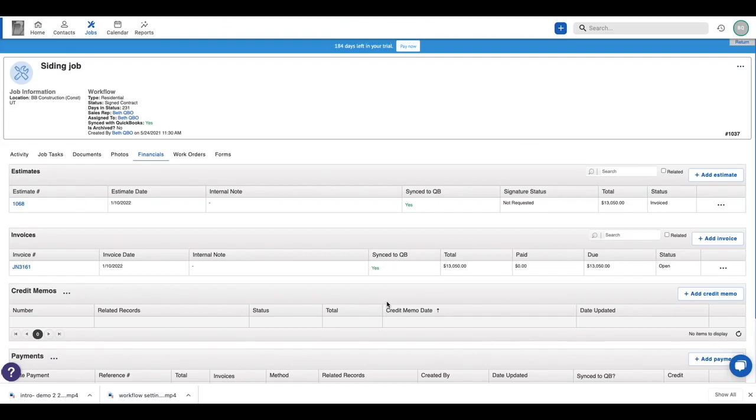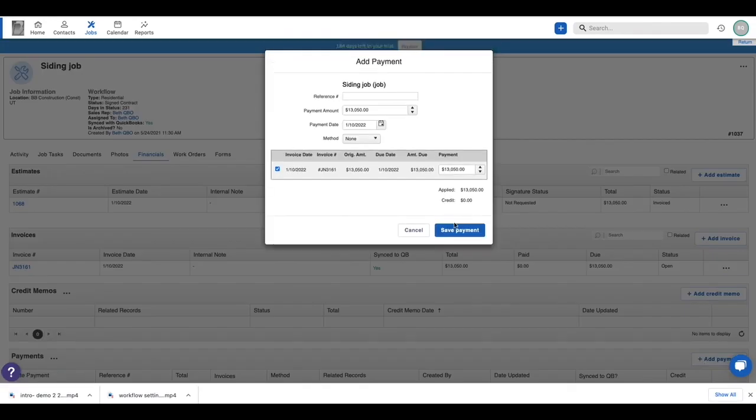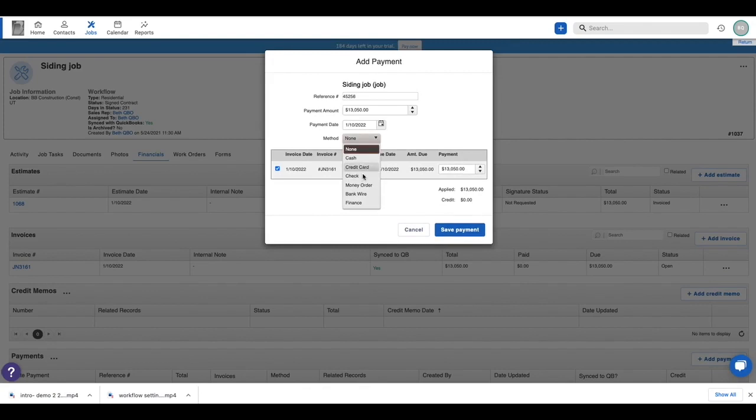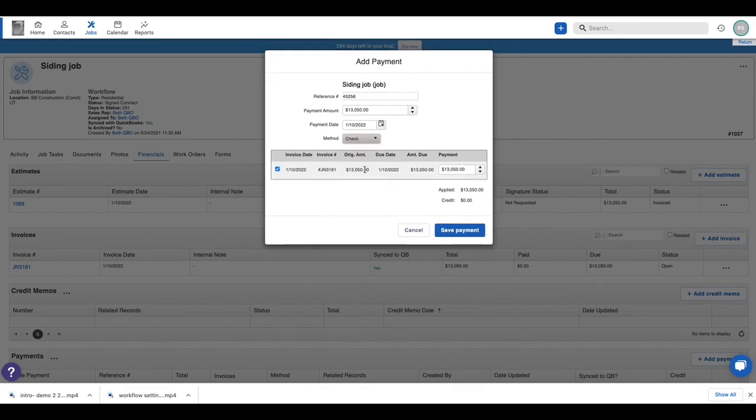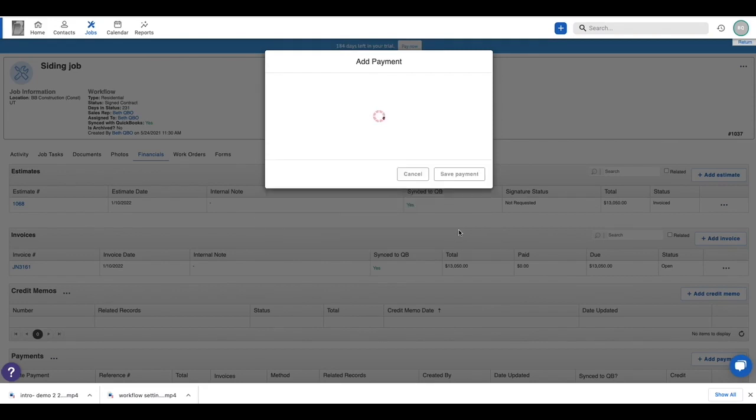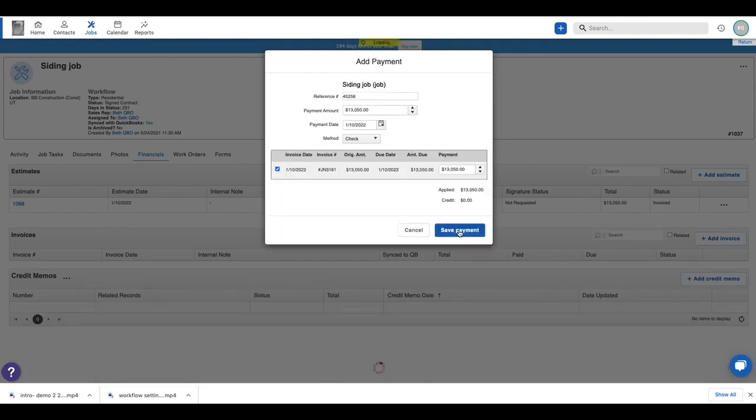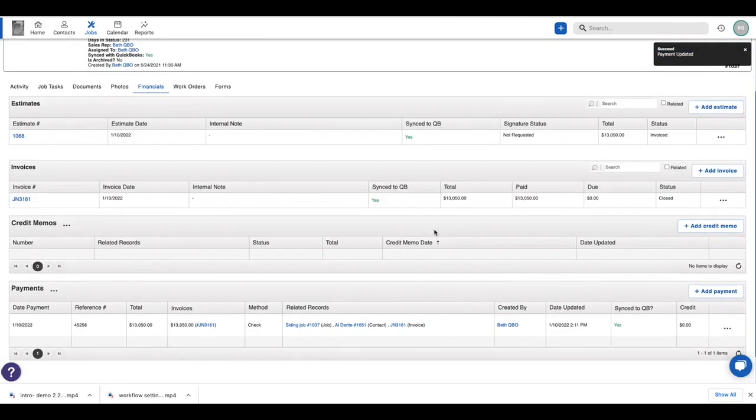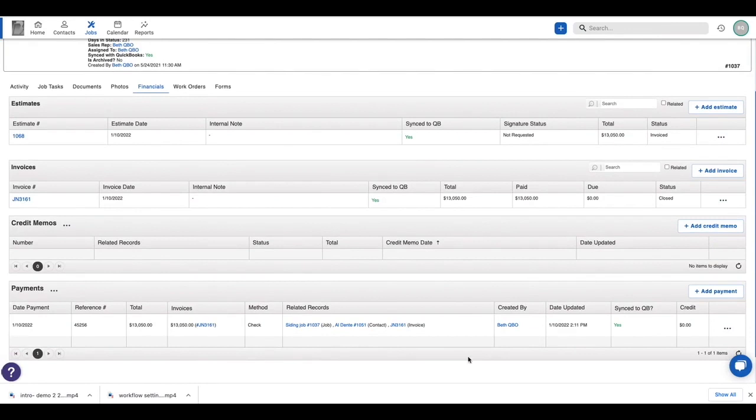Let's go back to that same job and see what happens when we create a payment. So I'm adding a payment. We're going to pay that invoice we just created in full. Now, because the invoice has already synced, that payment's able to go through right away. So let's go take a look in QuickBooks.